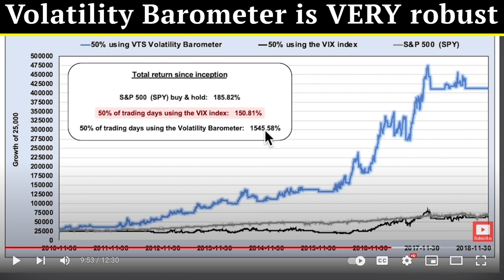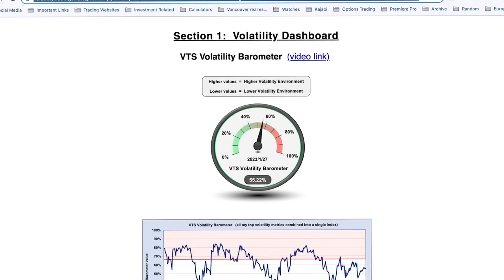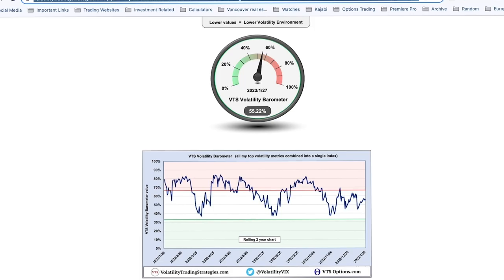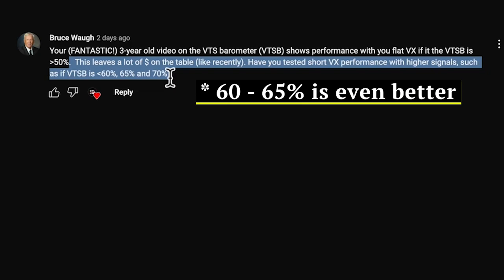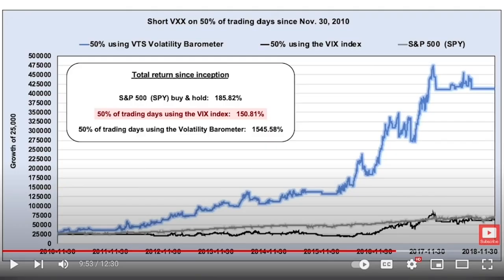This demonstrates that the volatility barometer is an extremely robust indicator — essentially 1500% better than using the VIX index. Now, for your question: it's really good that you noticed that 60, 65, or even 70 would be better. You're not wrong. When I made that video, I don't actually use 50 for anything in my own trading. I just needed an example that didn't seem like cherry-picking. If I said 63, someone in the comments would say 'why 63 — you're cherry-picking.' I wanted to use literally half the signals short vol and the other half in cash.